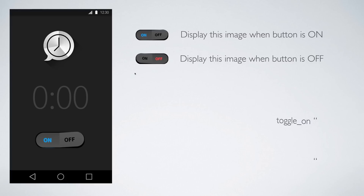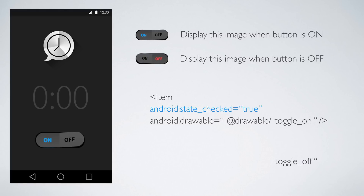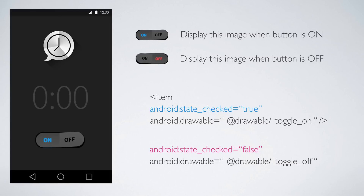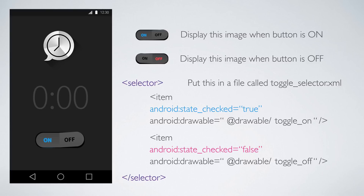This XML file is called a selector. First, we tell it that we want the image 'toggle_on' from the drawable folder as our background when the button is checked — when Android state_checked is true. The second item specifies 'toggle_off' from the drawable folder as the background when the button is not selected, i.e. the button is off. The selector will then pick the correct image depending on whether the button is on or off.